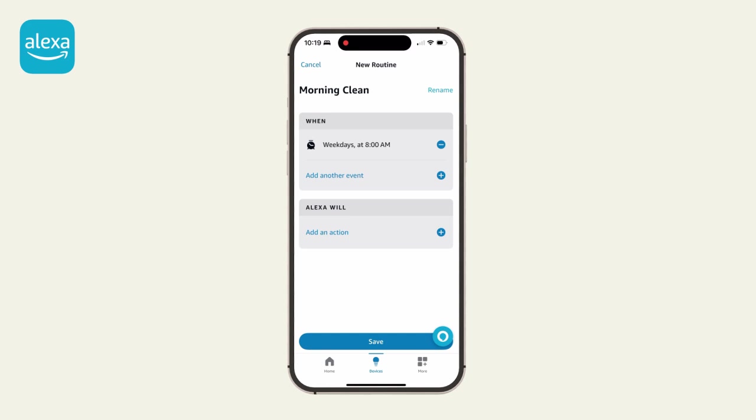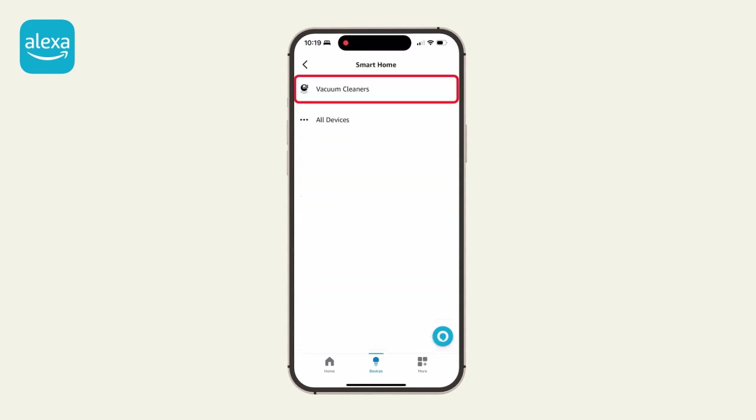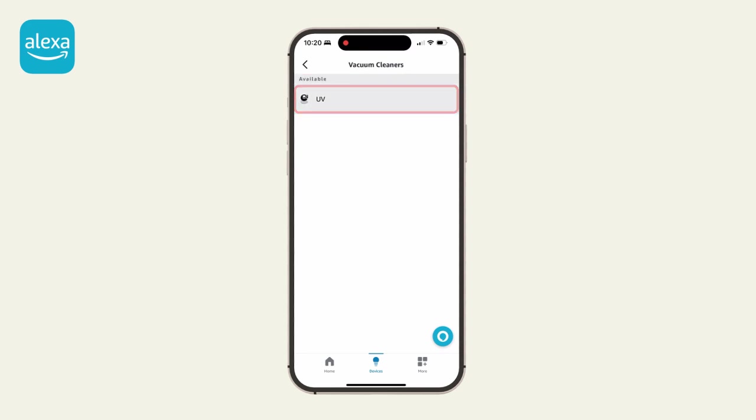Then tap Add an action. Your bot can be found under Smart Home. Select him, then choose his status. Power controls your bot's start-stop status. Toggling power on means the bot should start cleaning. Toggling power off means he should stop cleaning and return to his charging station.